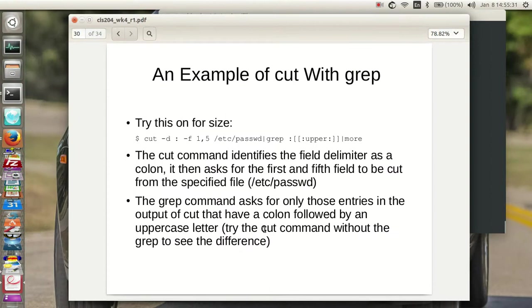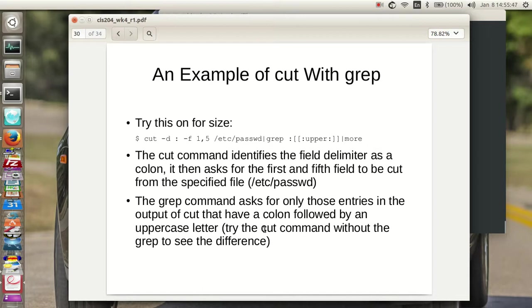So the cut command identifies the field delimiter as a colon. It then asks for the first and the fifth field to be cut from the specified file. The grep command asks for only those entries in the output of cut that have a colon followed by an uppercase letter. So you can try the cut command without the grep to see the difference. So we'll do this in class.